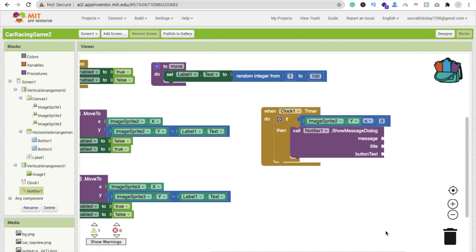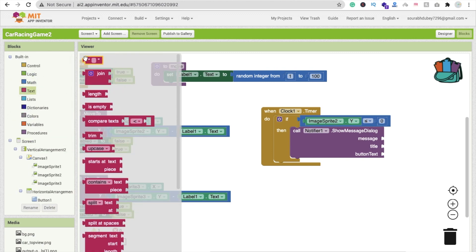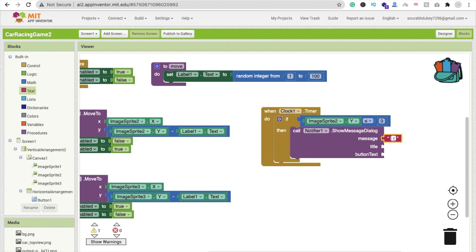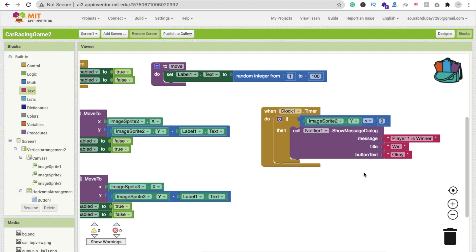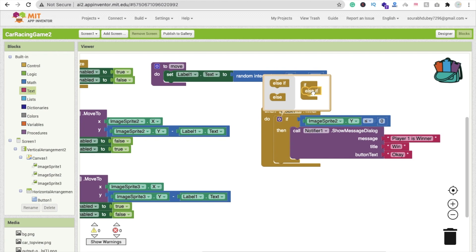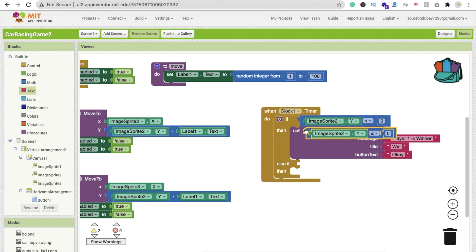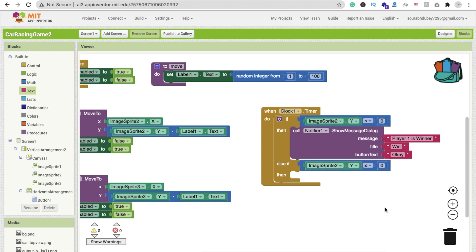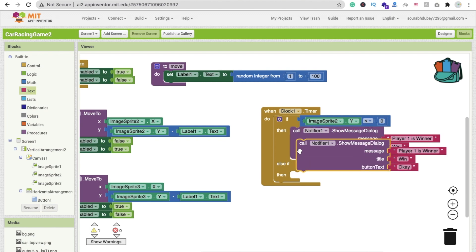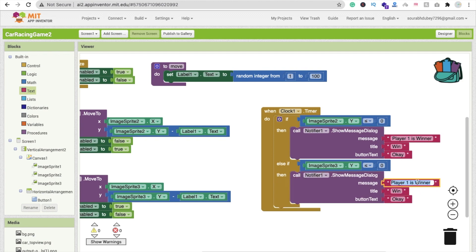In the block section, call Notifier show message dialog. Set the message to 'Player 1 is winner' and the title to something like 'Win'. Set the button text to 'OK'. Then add an else-if: if ImageSprite 3 Y value is less than or equal to zero, call Notifier and set the message to 'Player 2 is winner'.